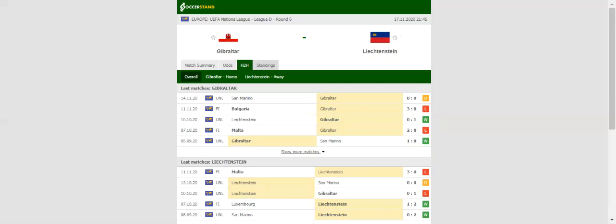Gibraltar won't want to miss out on securing promotion against Liechtenstein, and we are positive that they will adopt a defense-minded approach in the decider. It is to be noted that the hosts are eyeing their fourth consecutive clean sheet in the process.